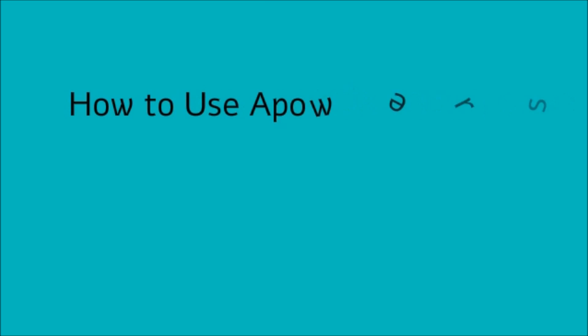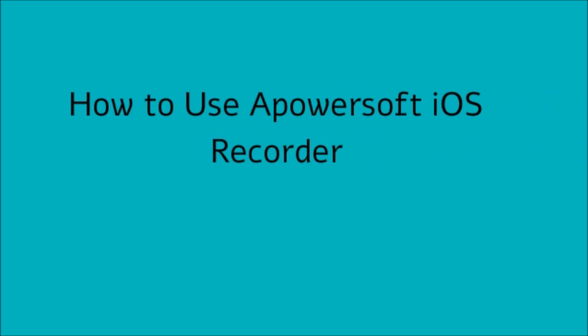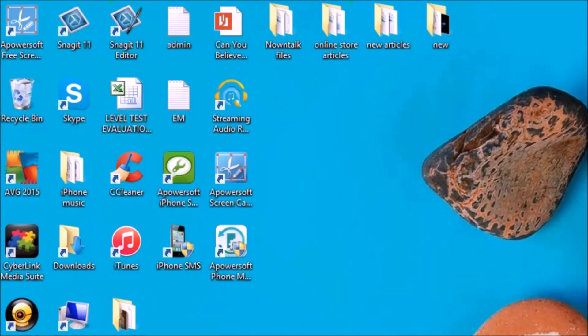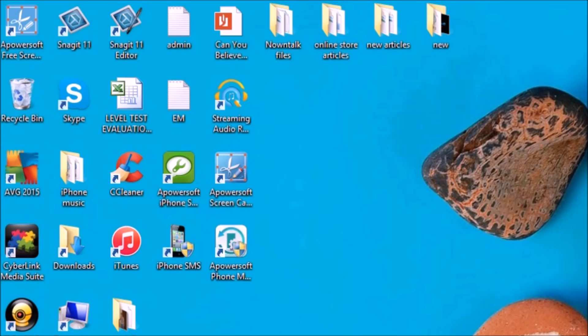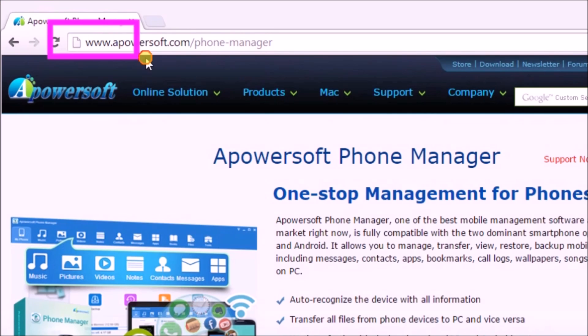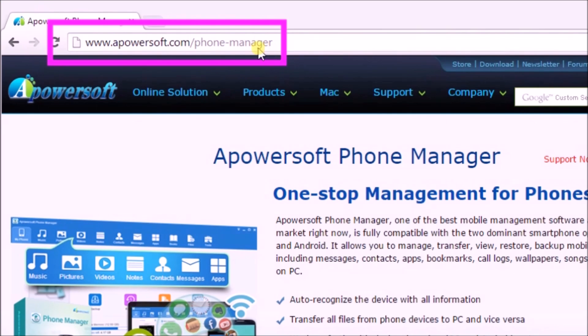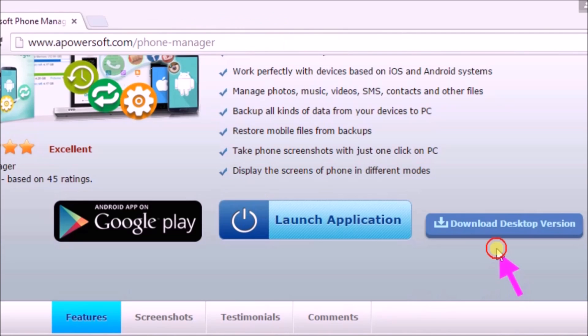Hi guys, today I'll show you how to use Apowersoft iOS Recorder. First, download Apowersoft Phone Manager from its page at www.apowersoft.com/phone-manager. On the page, click on the Download Desktop Version button so that we can get the tool.